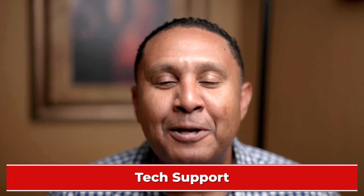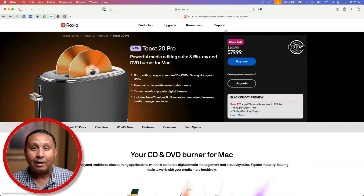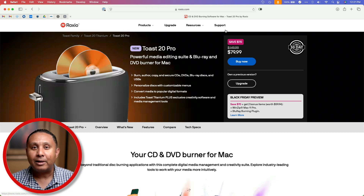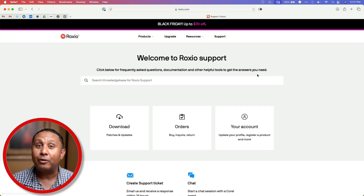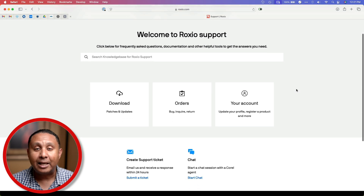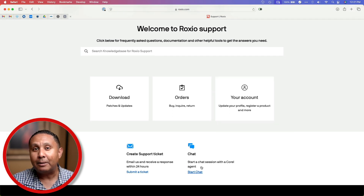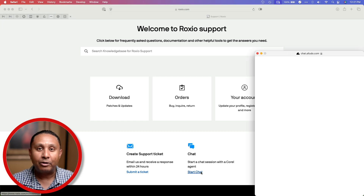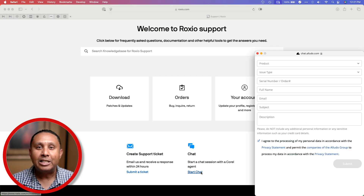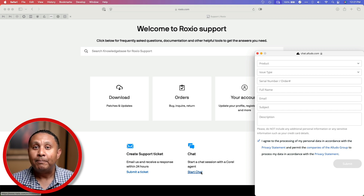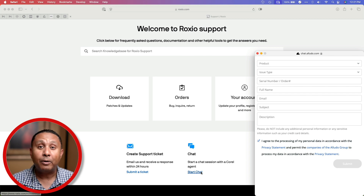The next thing I want to talk about is tech support. What I've discovered is that you can go to roxio.com and find a Corel agent to get tech support for Toast 20, whether it's Titanium or Pro. There are two types of support available: the first is live chat, which only works during certain hours, and the second is email support. In both cases, you'll need your serial number and possibly your order number to prove you purchased the app before they'll provide support.